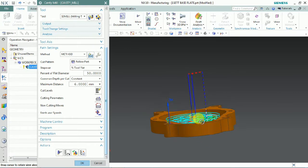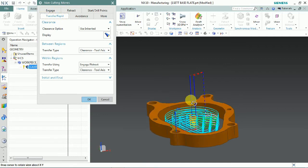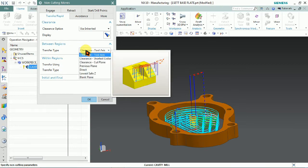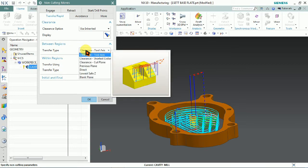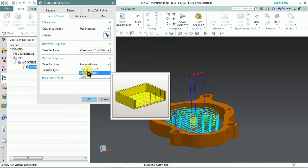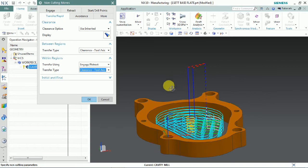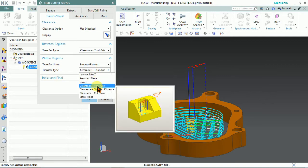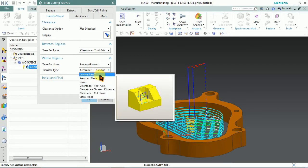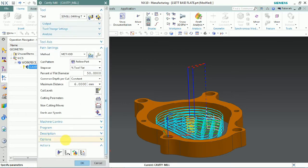The depth-of-cut to depth-of-cut passes we can control using non-cutting movements. Select non-cutting moves, then in the list select the transfer/rapid tab. Here you can see clearance values, between region, and within region options — all those we can customize. In our case we only have one region, so we select within region. We set the minimum clearance to a blank plane and set the blank plane to 3 mm, then generate the tool path.